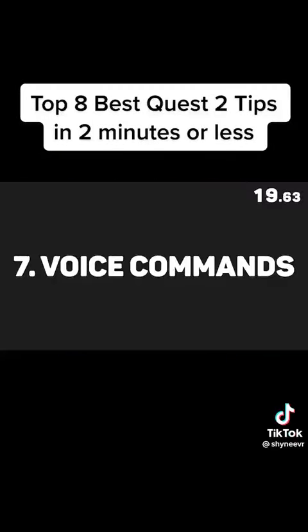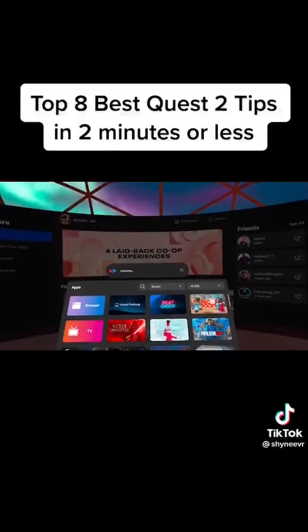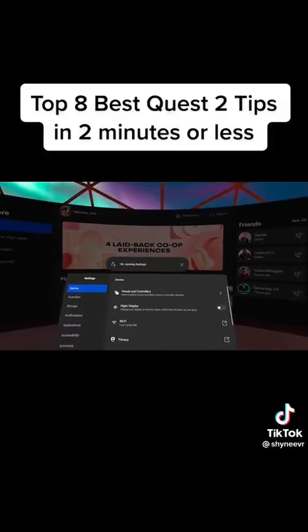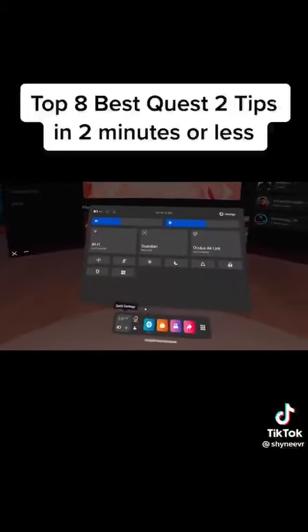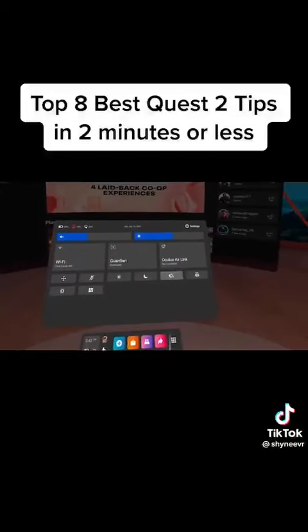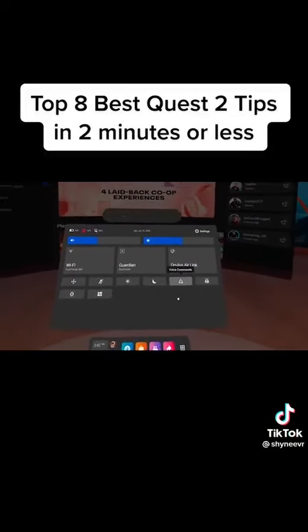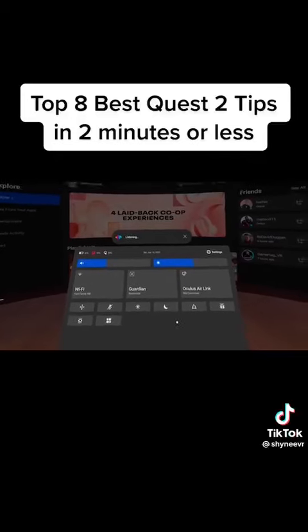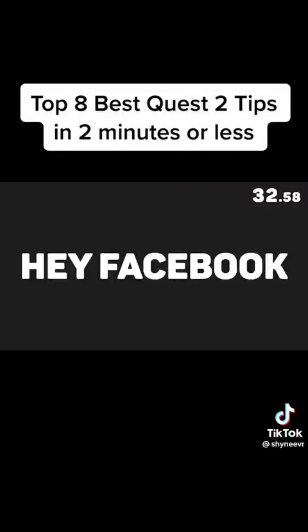Number 7. The Quest 2 actually has a built-in voice commands feature that allows you to do basic functions with just your voice. To set it up, go to Quick Settings, then select the voice commands button. After you've gone through the setup, you can double tap the Oculus button to activate it anywhere, or just say, "Hey Facebook."